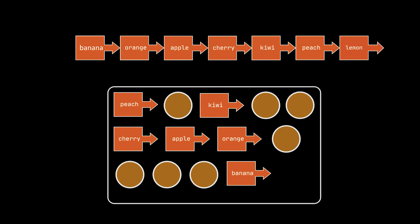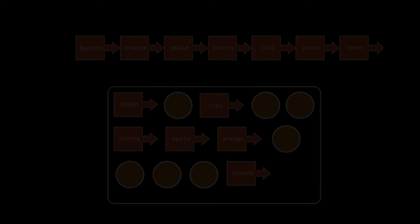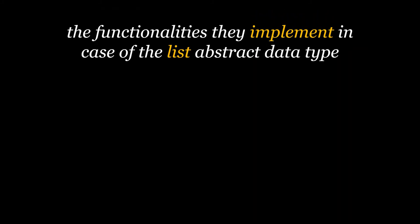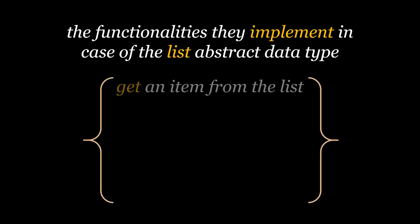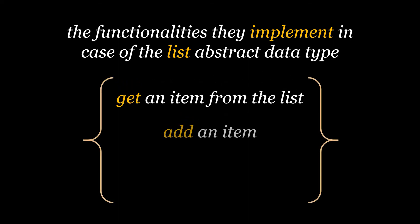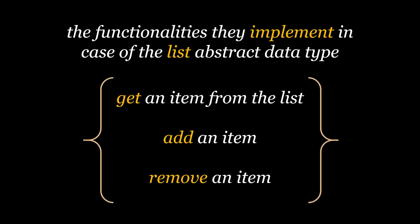As a next step, and in order to better compare these two data structures, let's see what are the functionalities that they are actually meant to accomplish. This info can be obtained from the abstract data type we are trying to implement using the array and the linked list. In our case, as we previously mentioned, it is going to be the list. The list abstract data type allows us to retrieve, add, or remove an item from the list.